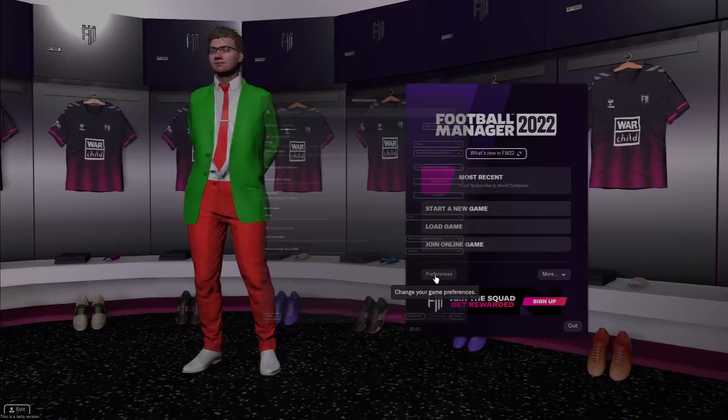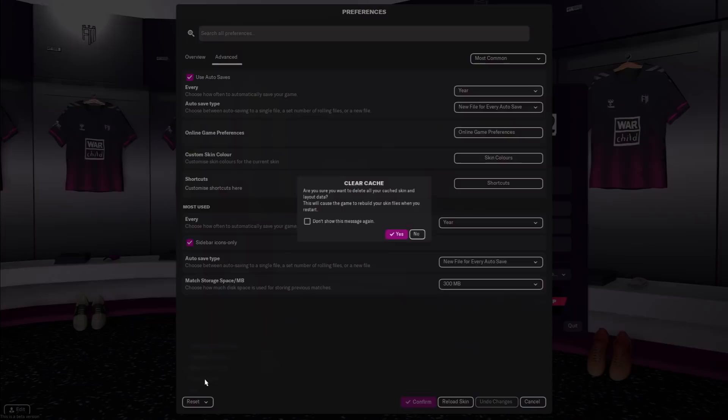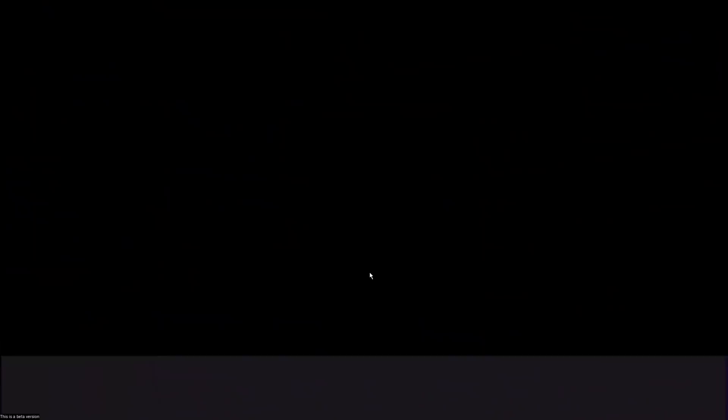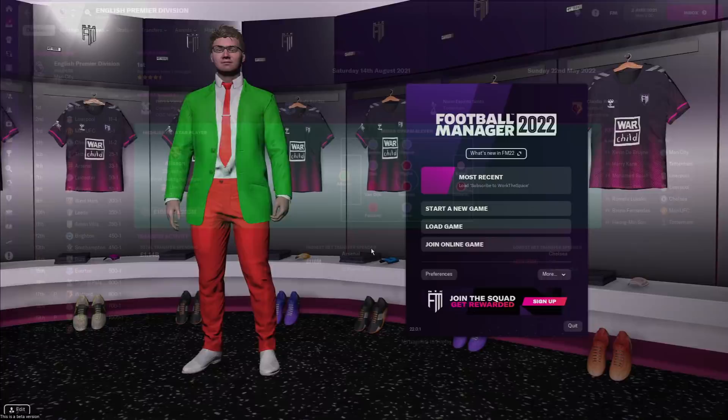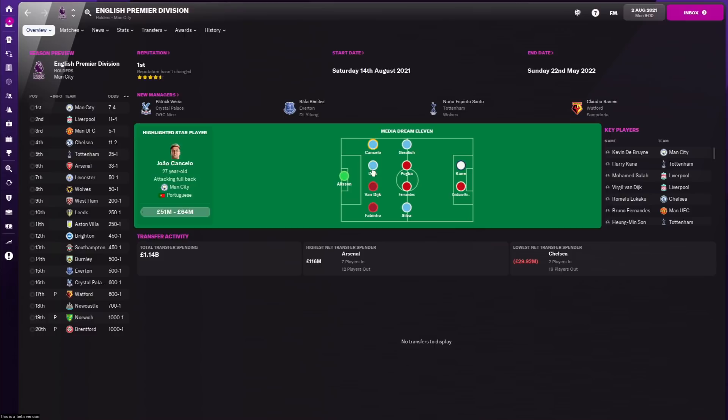So the final step once you've installed the face pack files into the correct football manager folder is to come in game and go to preferences. Once in preferences you're going to want to do two steps. The first one is to click clear cache in the bottom left. You're then going to click yes and then the last step is just to hit reload skin. Sometimes the reload skin button is a little bit hidden. I will have written instructions for if that happens to you but for most people it won't be an issue and although nothing looks like it's changed here stuff has changed.